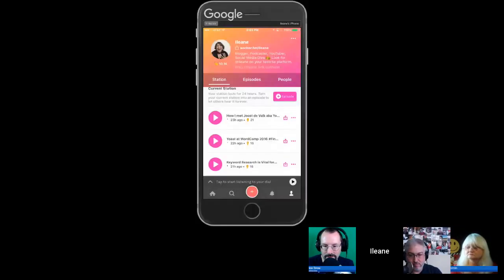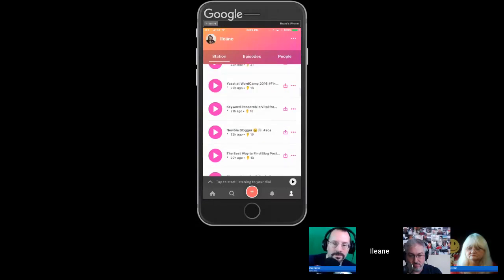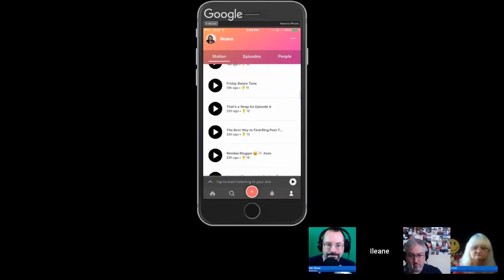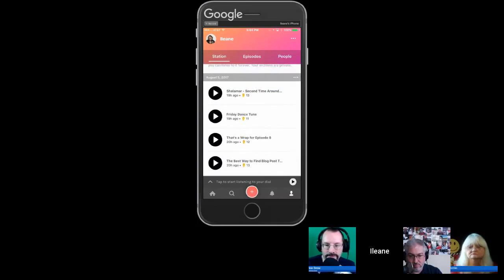If she ever decides she doesn't want something as an Anchor episode — she currently has about five or six episodes — she can show you a workaround. On screen you can see her episodes in pink from today, and from the last 24 hours, and from the day before.